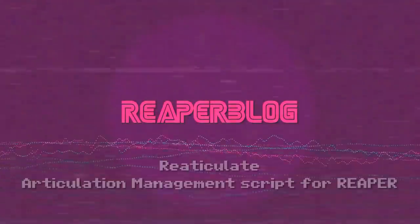Hey guys, welcome to another ReaperBlog tutorial. Today we have a guest post from Eric Wickstrom. He's going to show us an introduction to the Reticulate script articulation management system for Reaper made by Jason Tackaberry. Let's check it out.